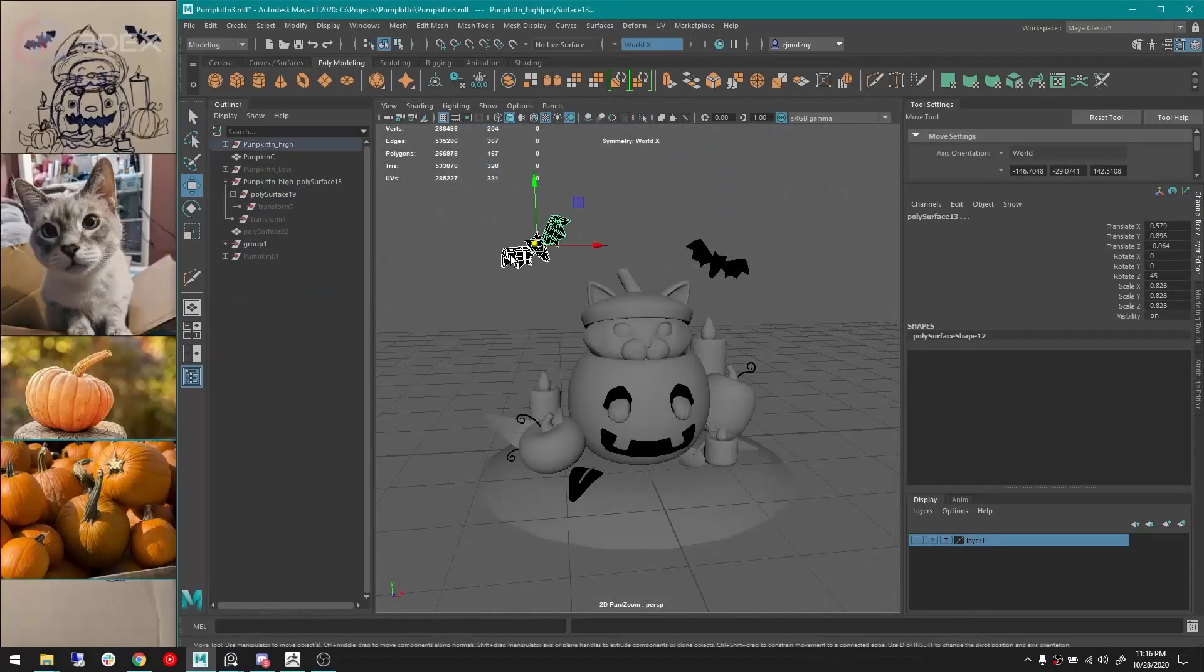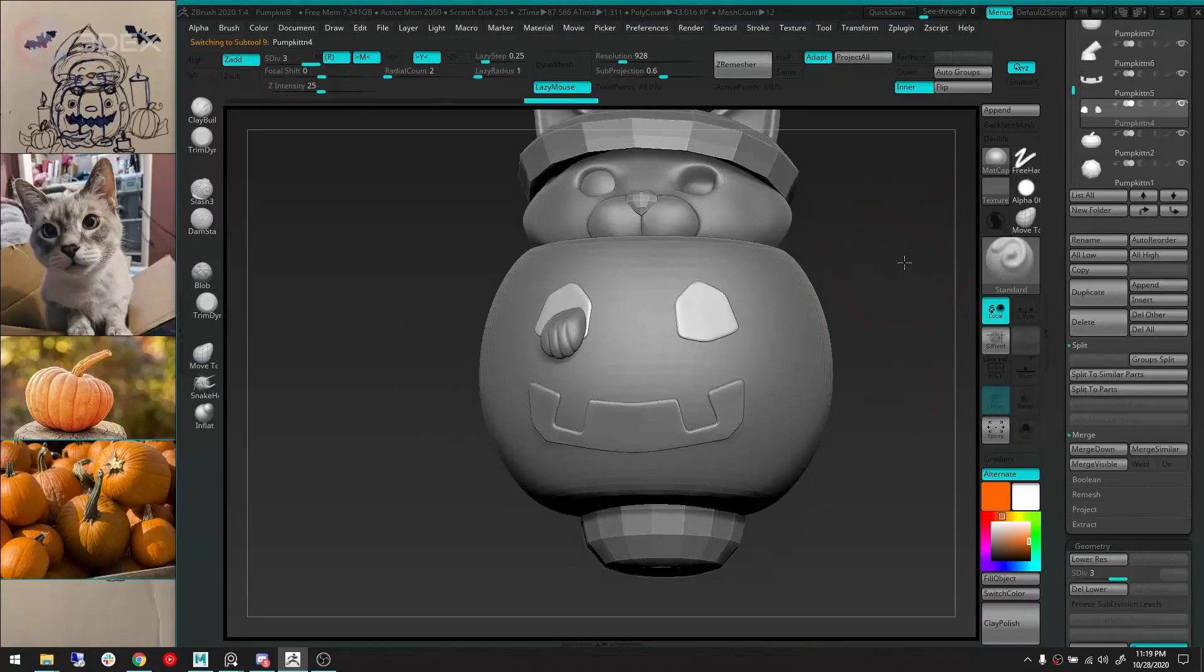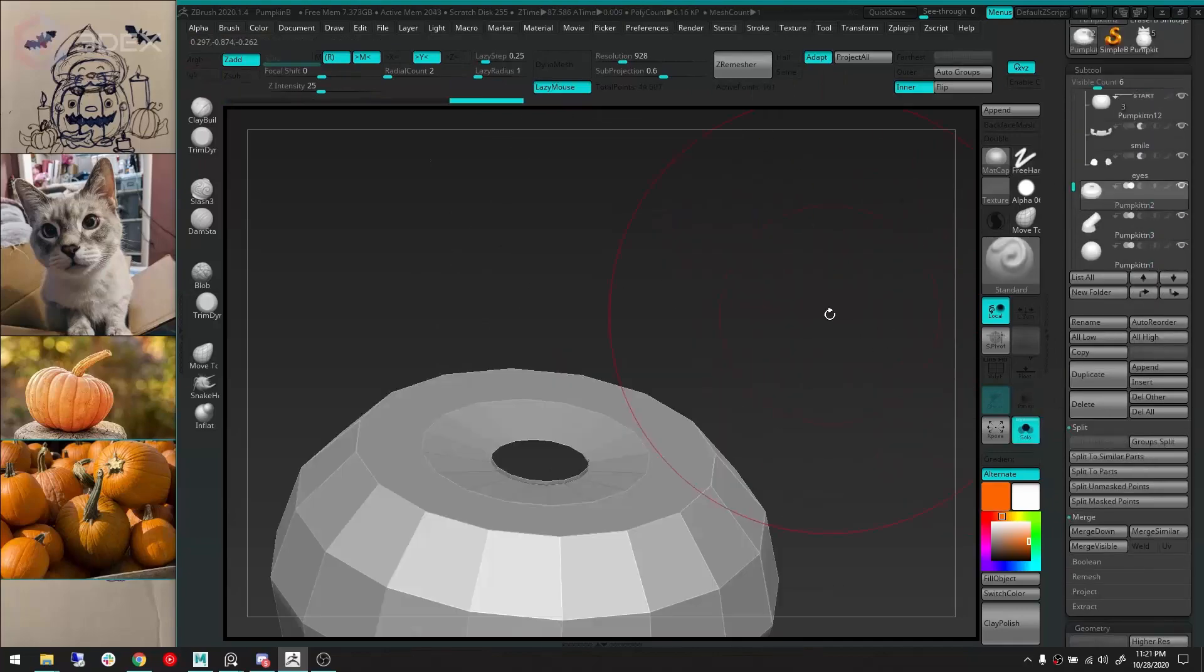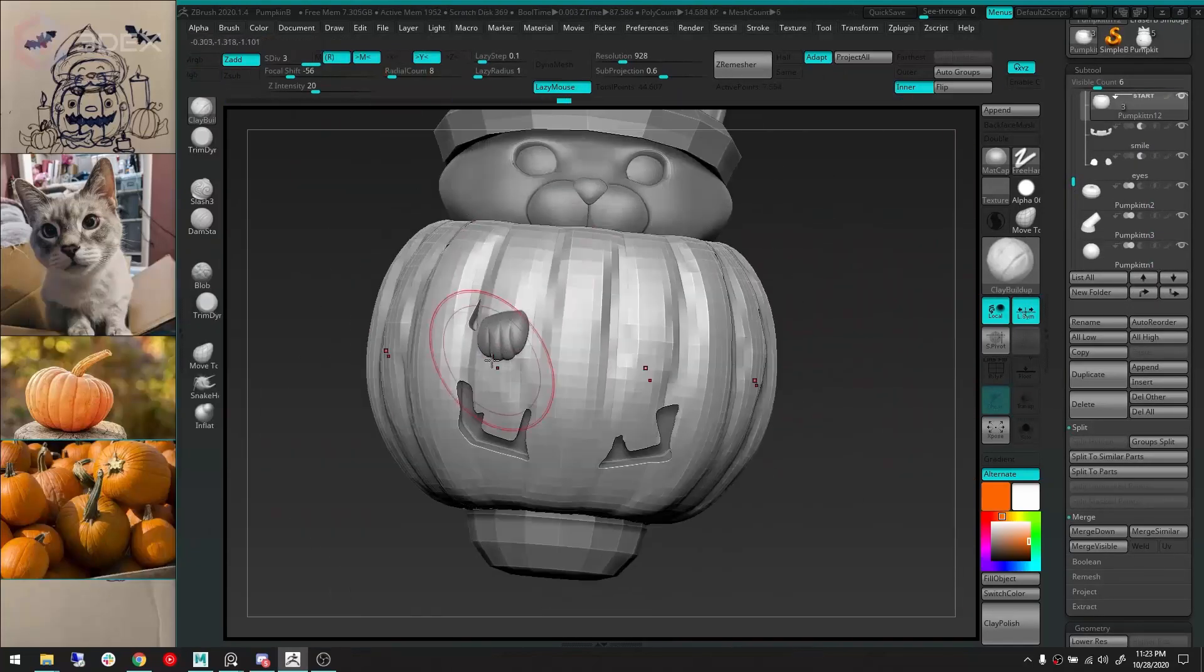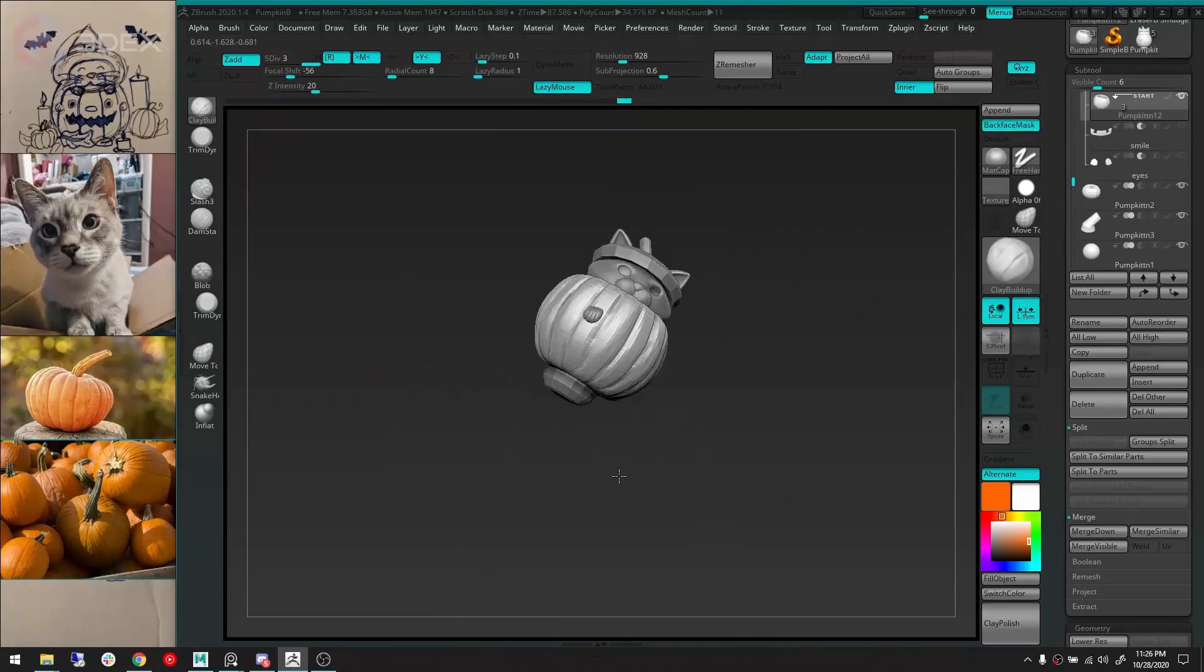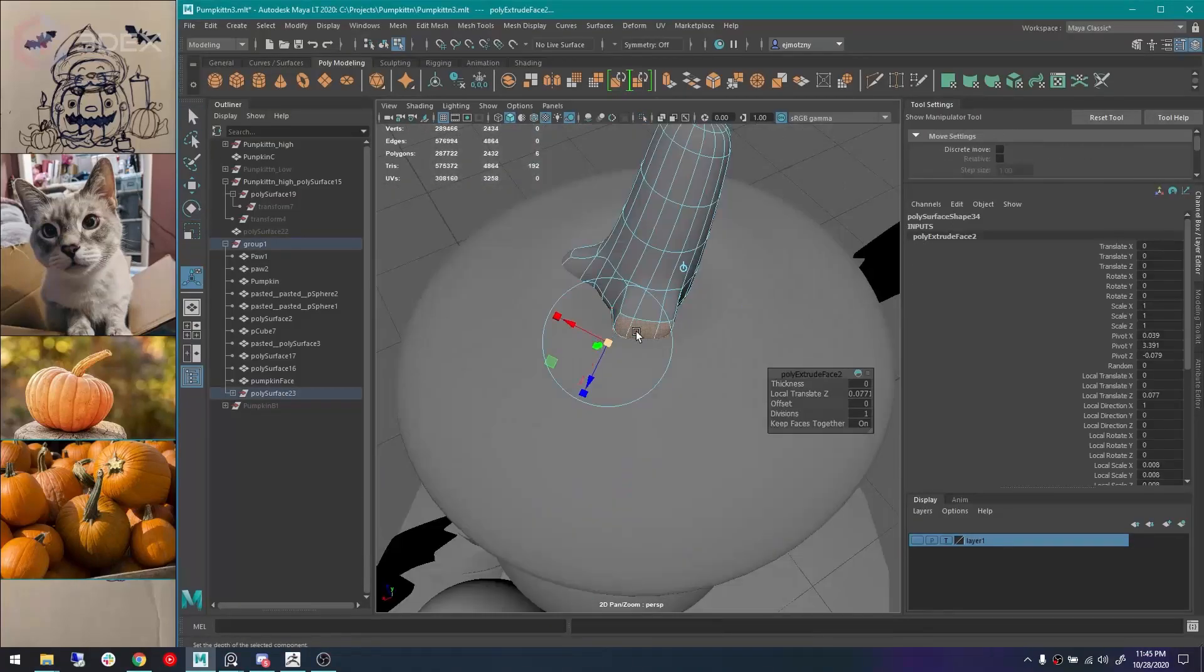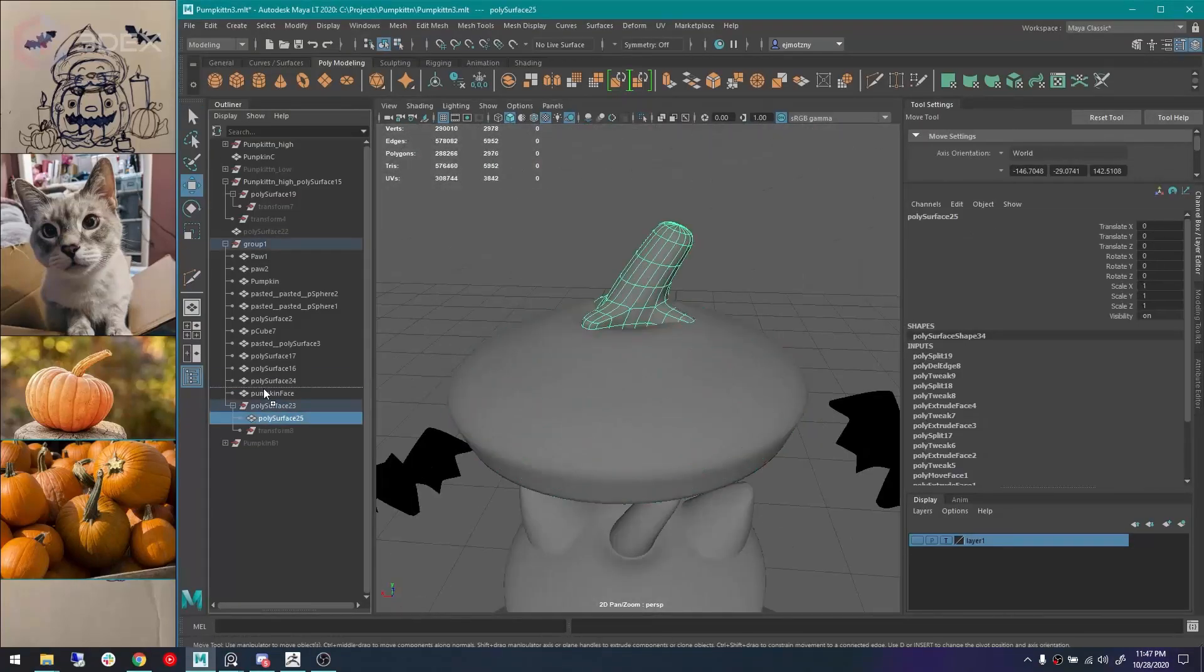Here I'm just doing more Quad Draw and Make Live to put the face on. And then we're coming into ZBrush to do some sculpting on the pumpkin and the cat face. I did skip sculpting one of the pumpkins, because there's three. The video ended up being really long, so I cut back on one, but the process is the same.